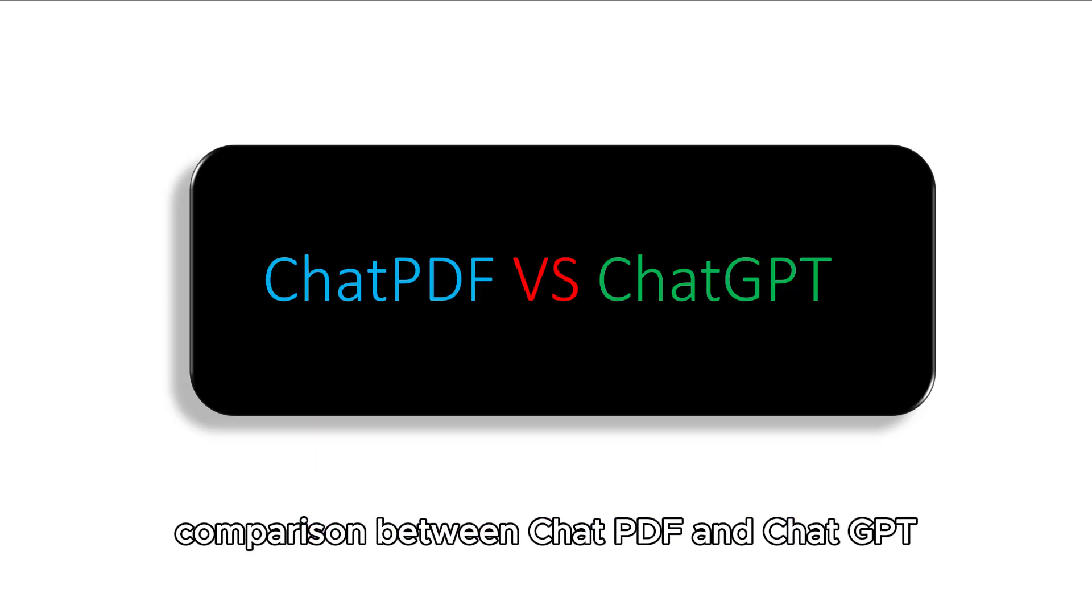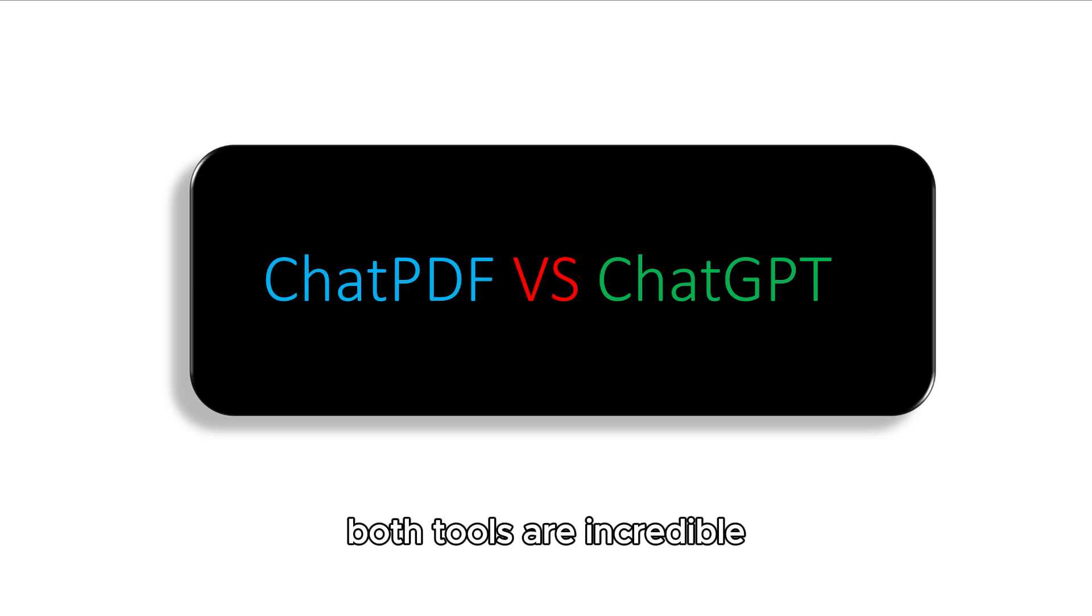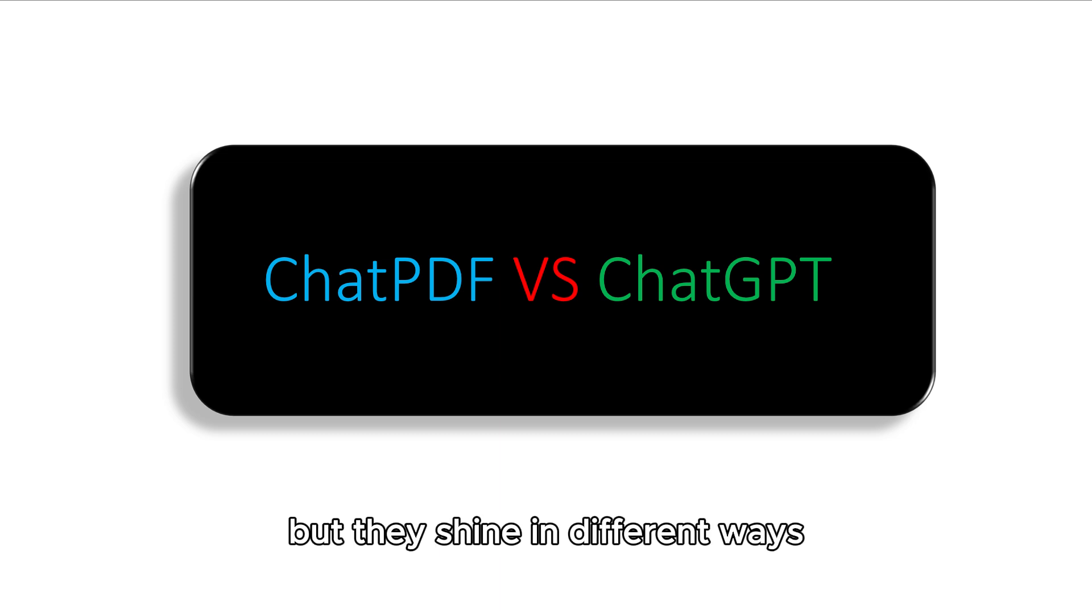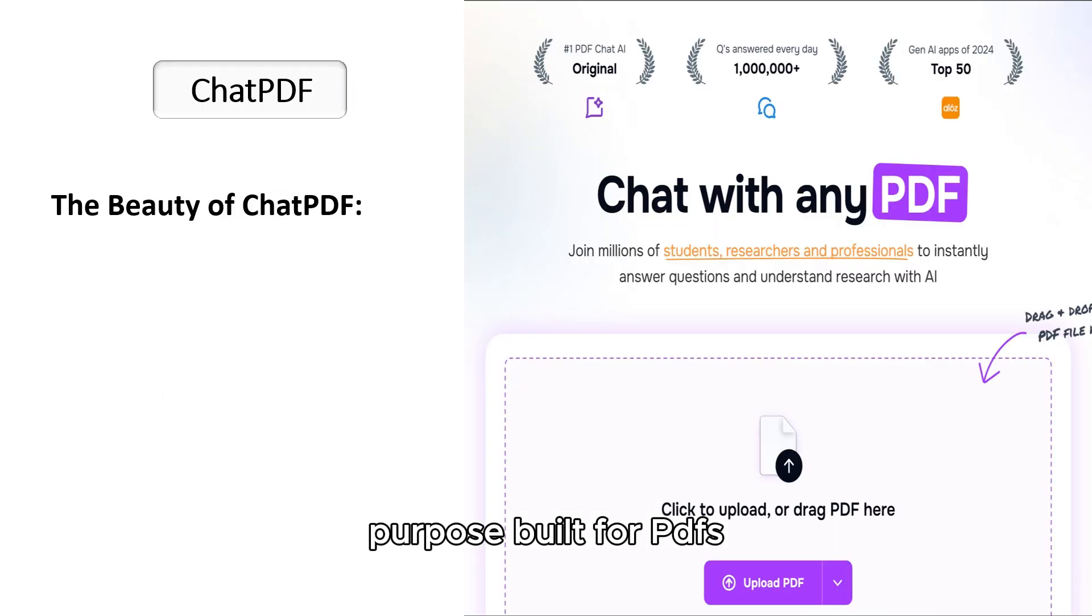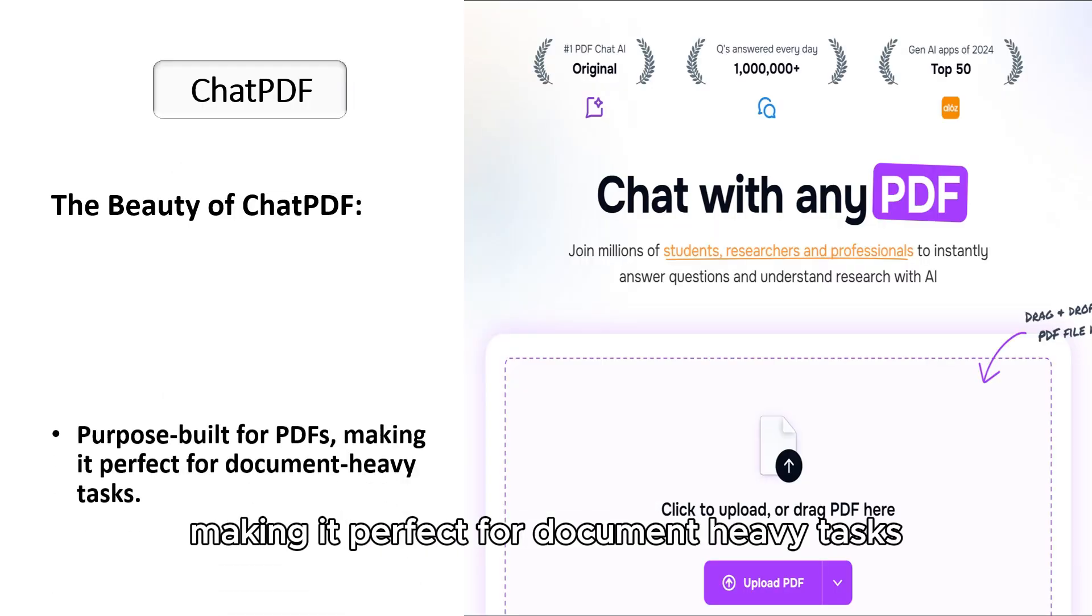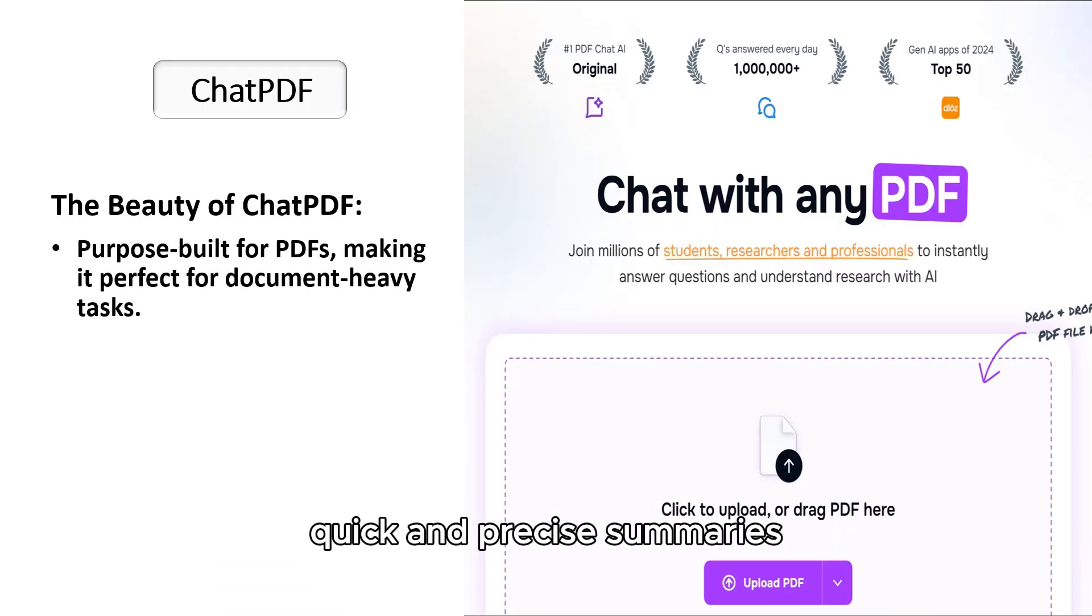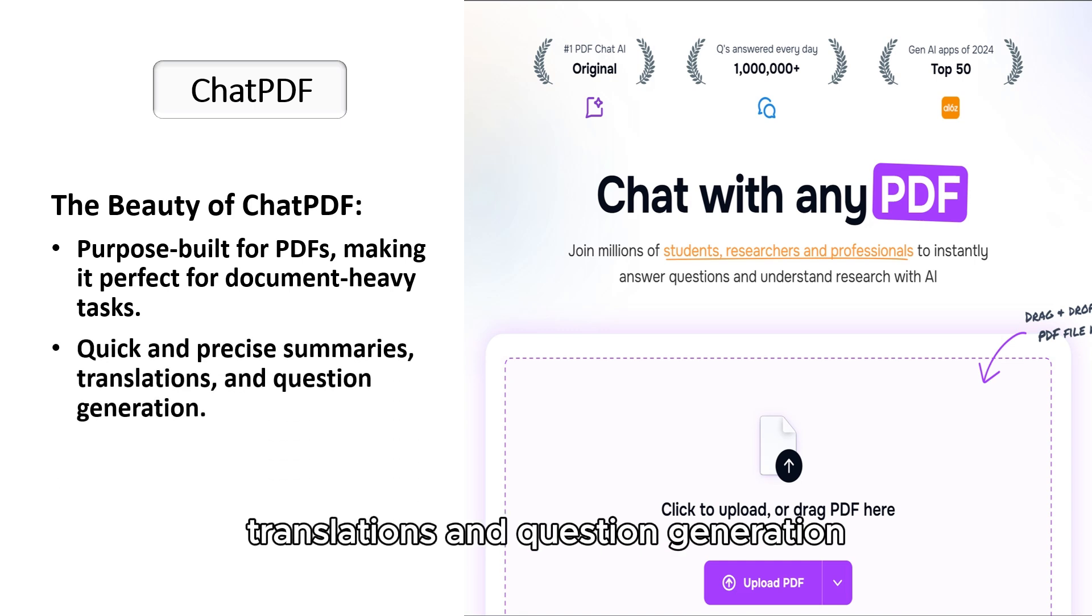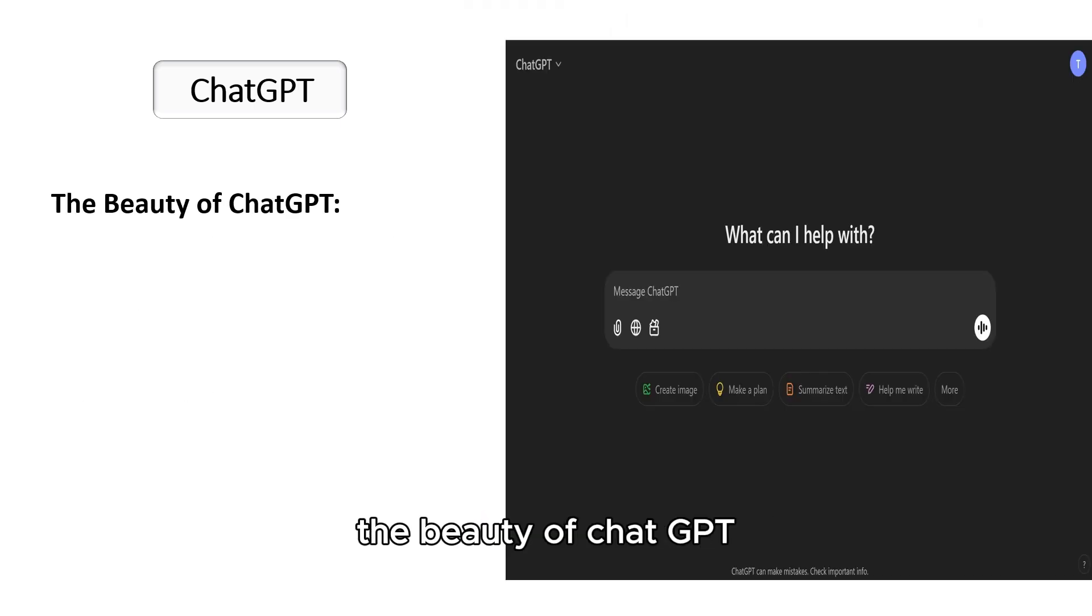Comparison between ChatPDF and ChatGPT. Now let's compare ChatPDF and ChatGPT. Both tools are incredible, but they shine in different ways. Here's the breakdown. The beauty of ChatPDF: purpose-built for PDFs, making it perfect for document-heavy tasks. Quick and precise summaries, translations, and question generation. User-friendly interface that's incredibly simple to use.